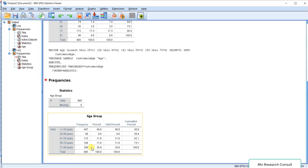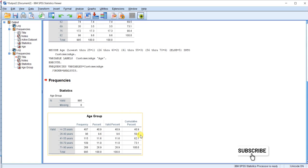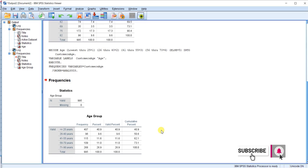This is how to convert continuous data to categorical data in SPSS. You can apply this principle to other continuous variables you have. If you haven't subscribed to our channel, kindly hit the Subscribe button and click the bell icon so that you can get notifications for subsequent tutorials. Thank you for watching.